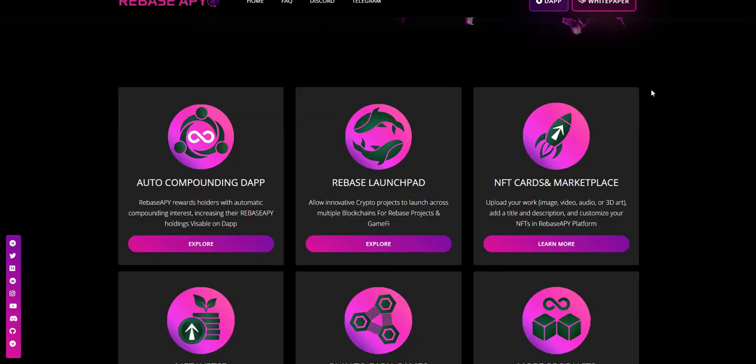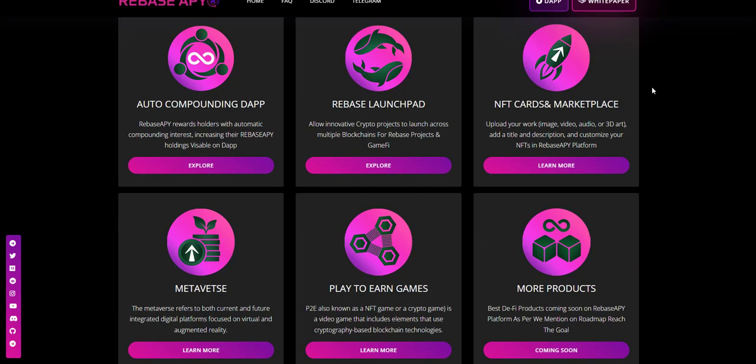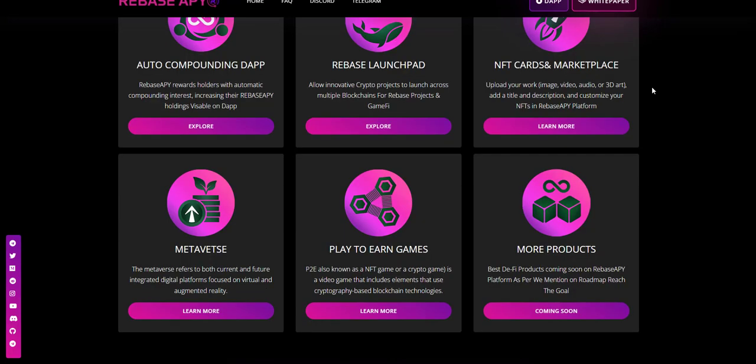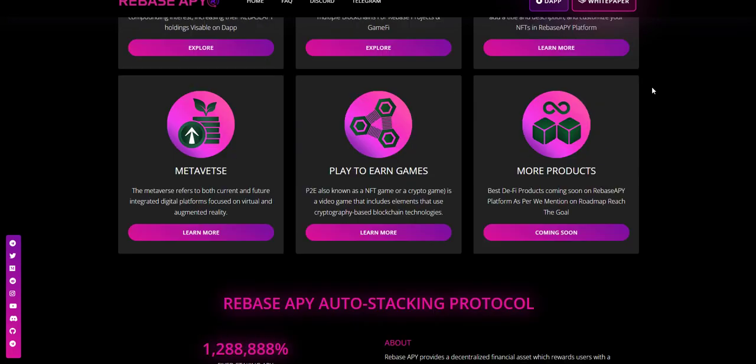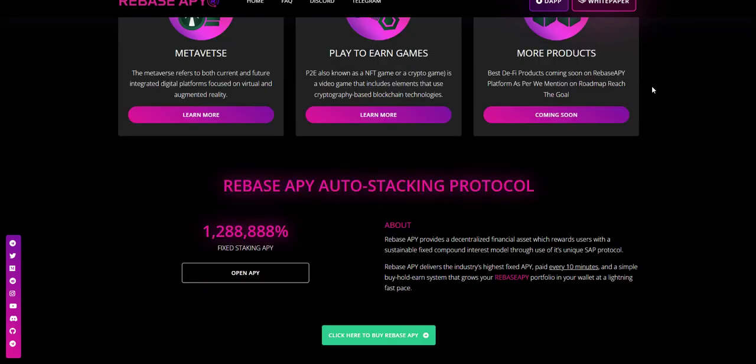The Rebase APY team consists of our teams of eight highly-dotted blockchain, Solidity, and web developers, three marketing teams, and our CEO.